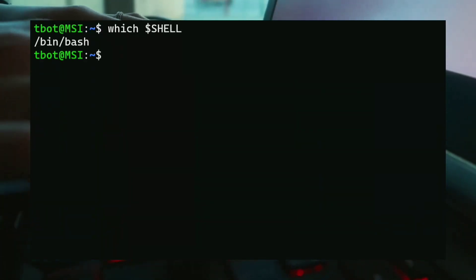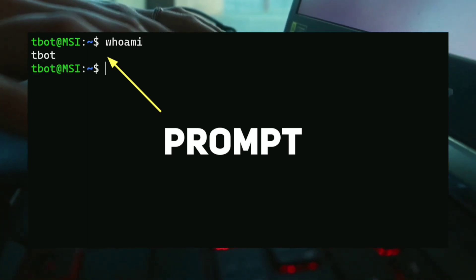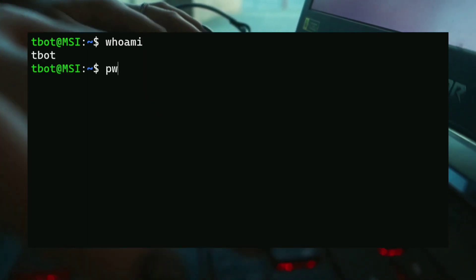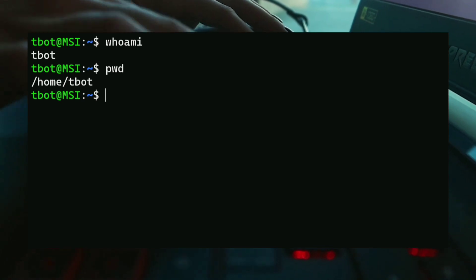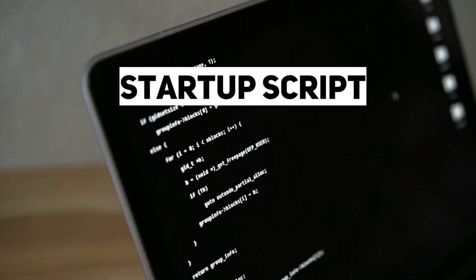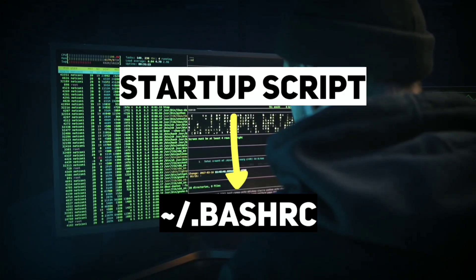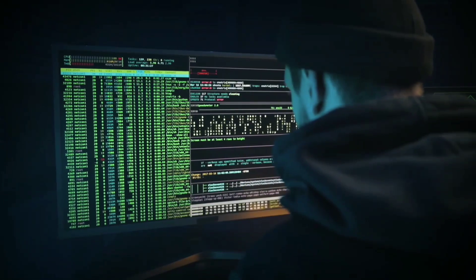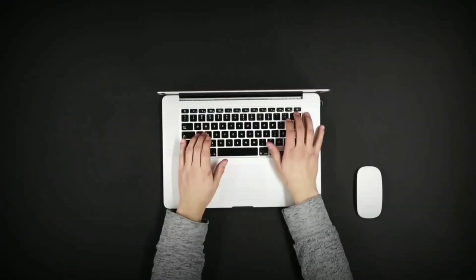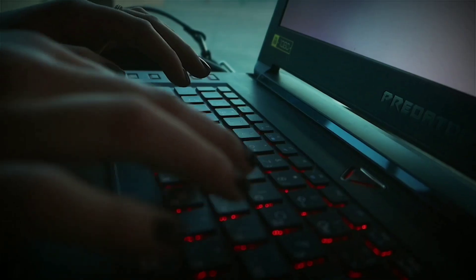This is something called prompt where you can type commands which will be executed by the operating system. Bash also has startup scripts which are stored in .bashrc file in your home directory. Anything written here will be executed every time you start the shell.